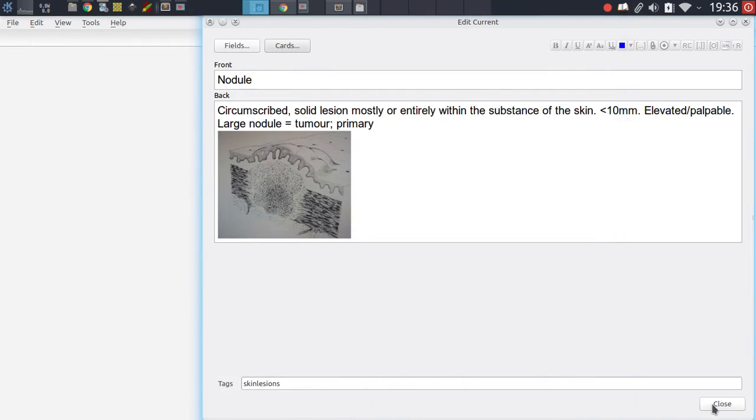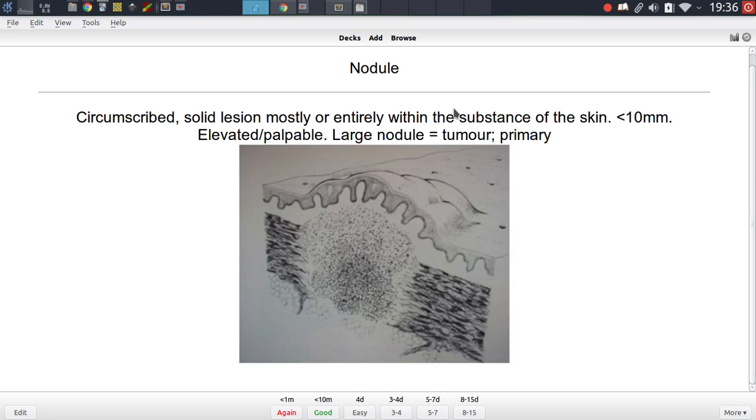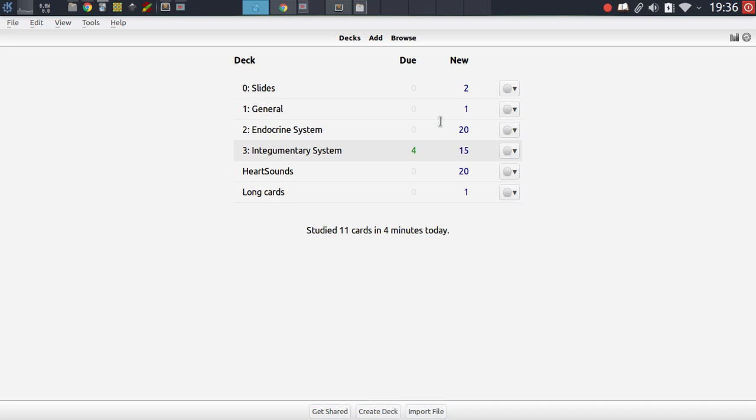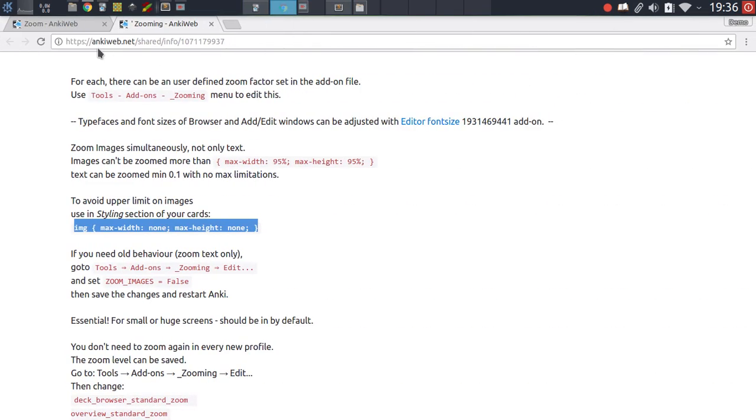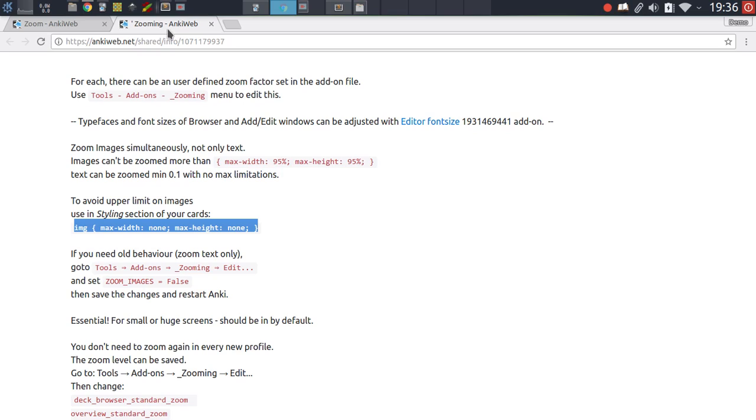Okay, so that's how you can zoom into images and modify how they are presented in your templates. Alright guys, I think that's as far as this video is concerned. Just a quick summary: there are two different add-ons, the zoom add-on and the zooming add-on. The zooming add-on is the one that I'd prefer.